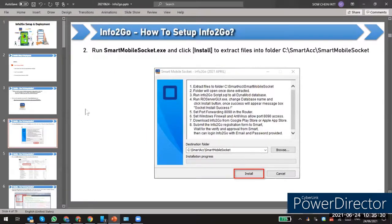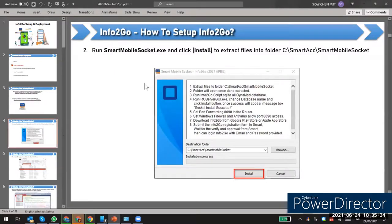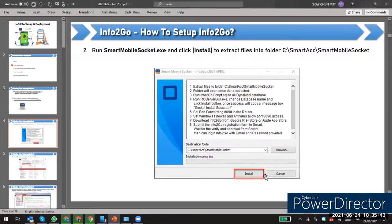After you download the installer to your PC, you click the installer and you will see this screen. After you get this screen, you just click Install.